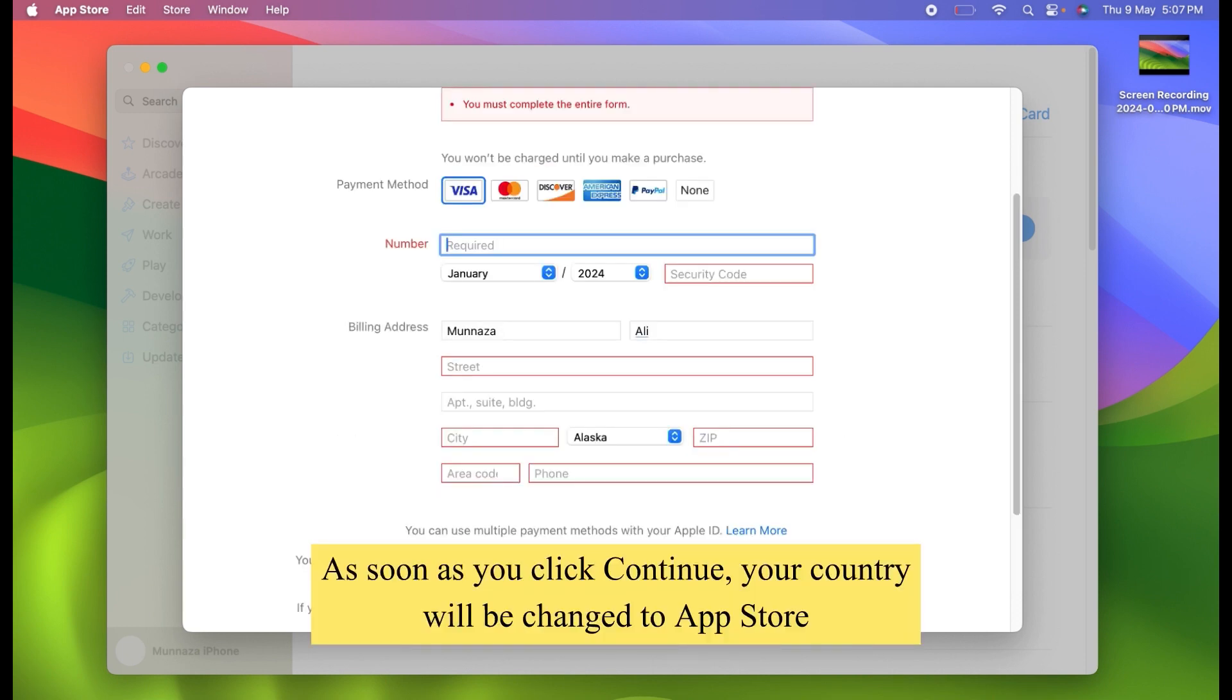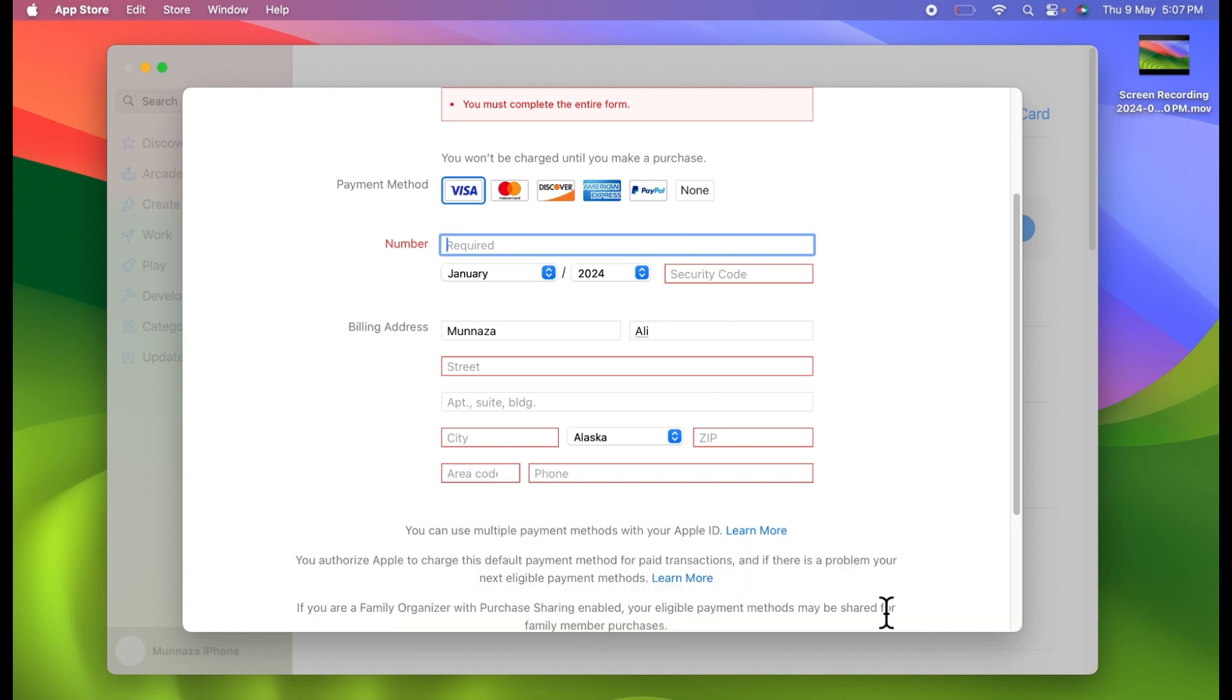After that, click on Continue. As soon as you click Continue, your country will be changed to App Store. That's all.